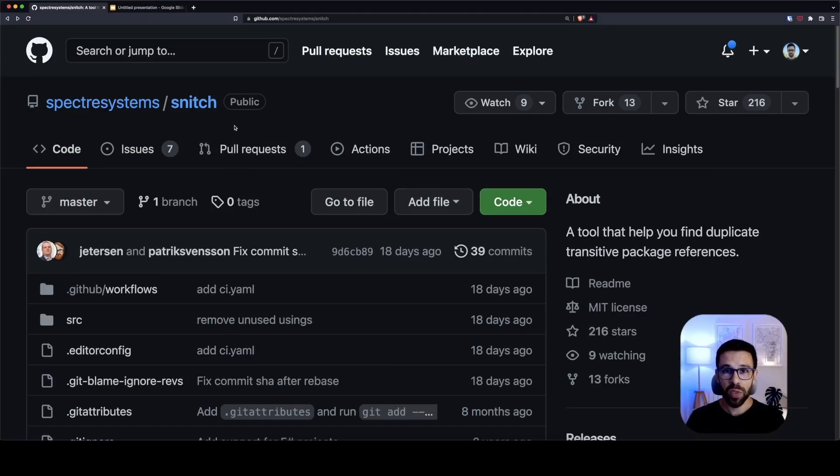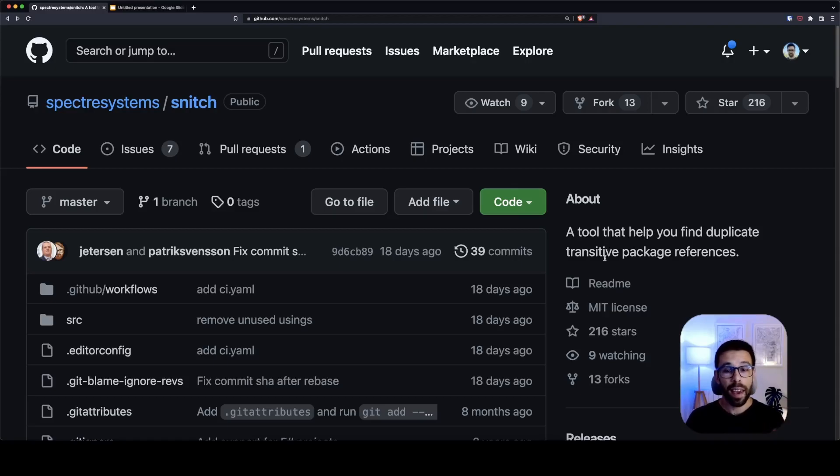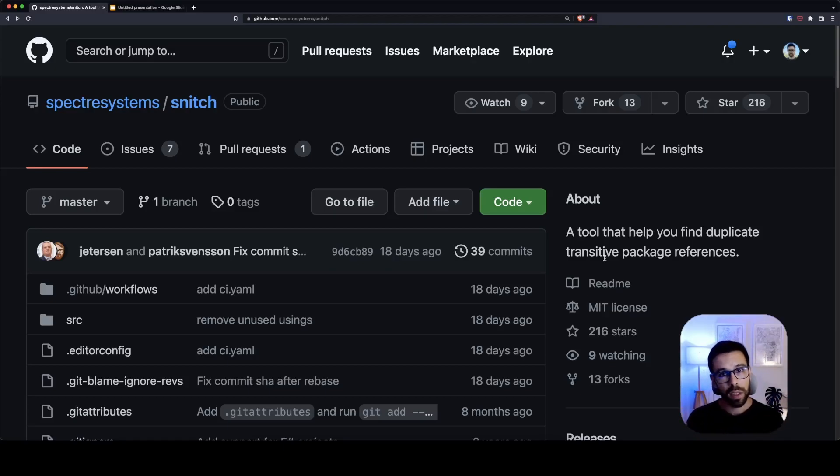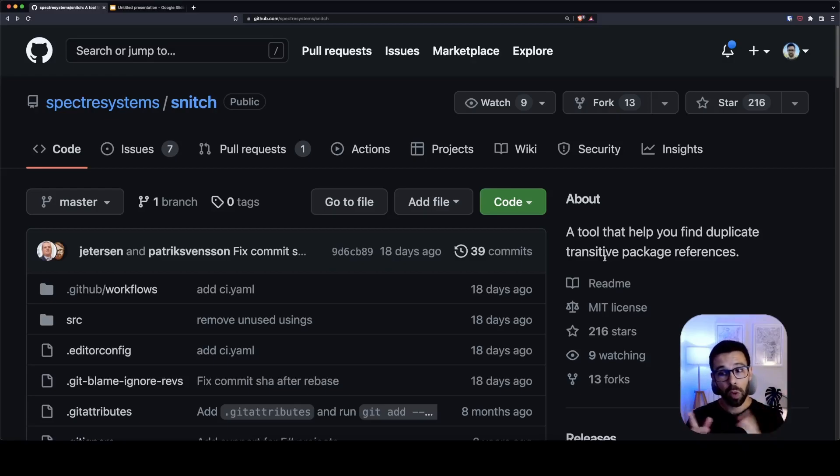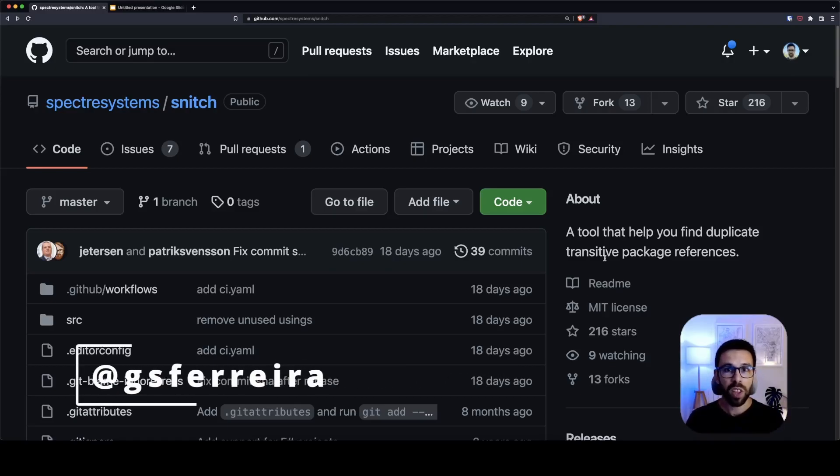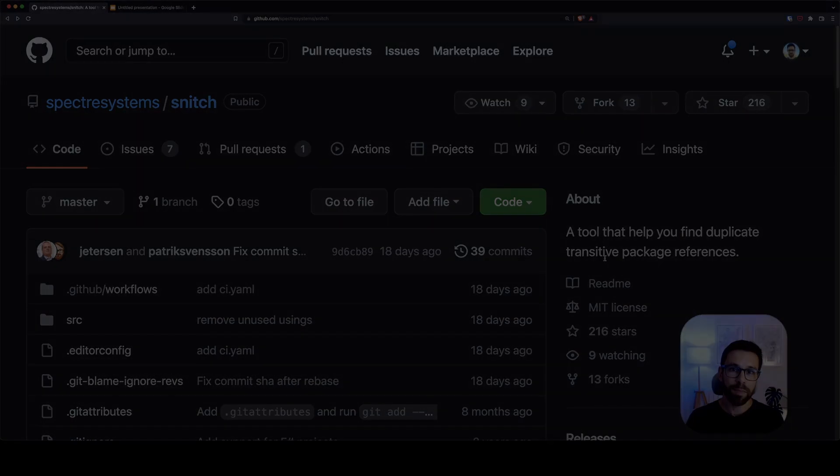I hope this was useful. Please go to the snitch repository, leave a star, it's really important for the maintainers and give it a try. Install it in your machine, go to a solution that you have been working on for the past one, two, ten years and run snitch and you will see a lot of things that you didn't notice at all. So I hope that you like it, I will see you soon and in the meanwhile just keep things simple.